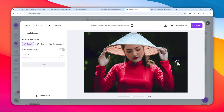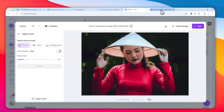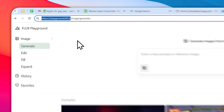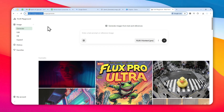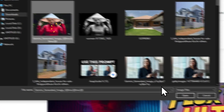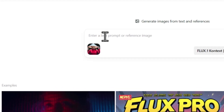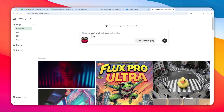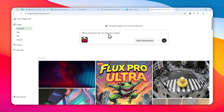The third method uses a different AI tool. You can navigate to a website called playground.bfl.ai and sign up using your email or Google account — this is completely free. You'll get 200 credits to try all the tools on this AI platform. After that, upload the picture you want to edit. Select the picture with the AI watermark and use a simple prompt to tell the AI that you want to remove the AI text watermark overlay.